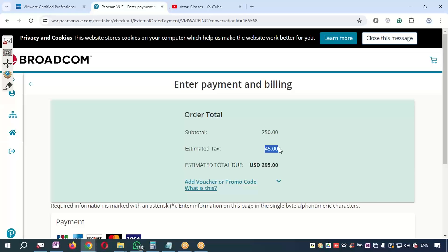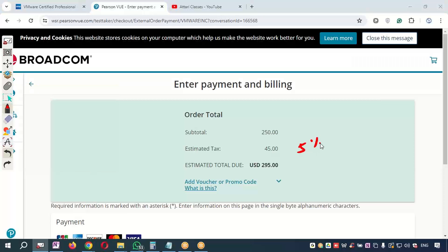But if you are in Dubai, UAE, somewhere else, some countries charge 5% GST. Some companies, some countries are charging VAT instead of GST. It depends how much taxes will be applicable.